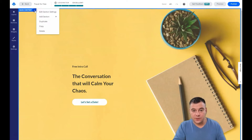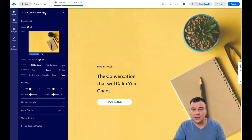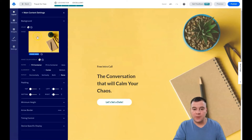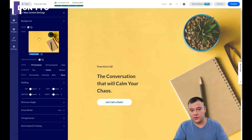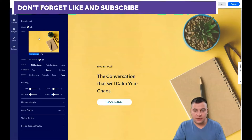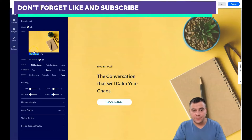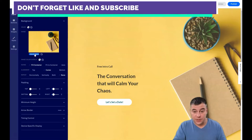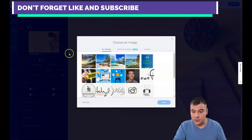When you press the three dots you can edit the section settings. You can see the image that is on the background of this section block.